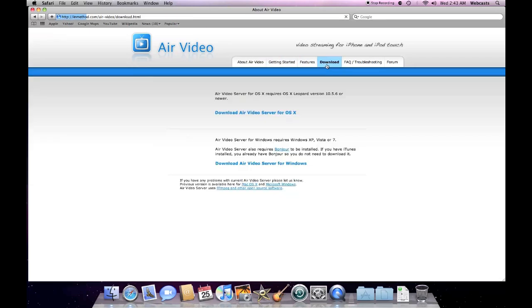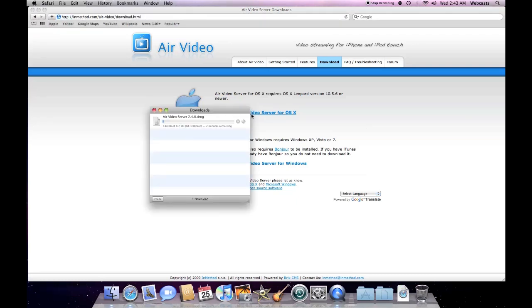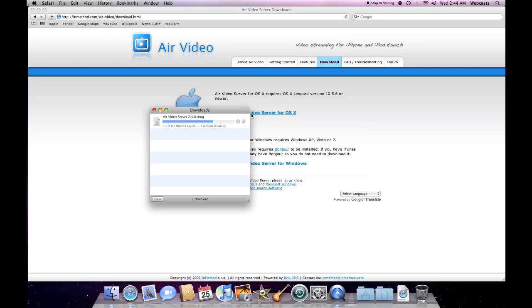So you're going to go to this website InMethod.com, we're going to go to download and you're going to pick which operating system you have. In this case it's OS X, so I'll go ahead and download that and it should be pretty quick. We'll wait for it to download. I do have a fairly fast connection, I can go much faster than this but apparently their servers don't upload at that speed but this is more than sufficient. So again as you can see we have six seconds remaining and only a few left and we'll get this installed.